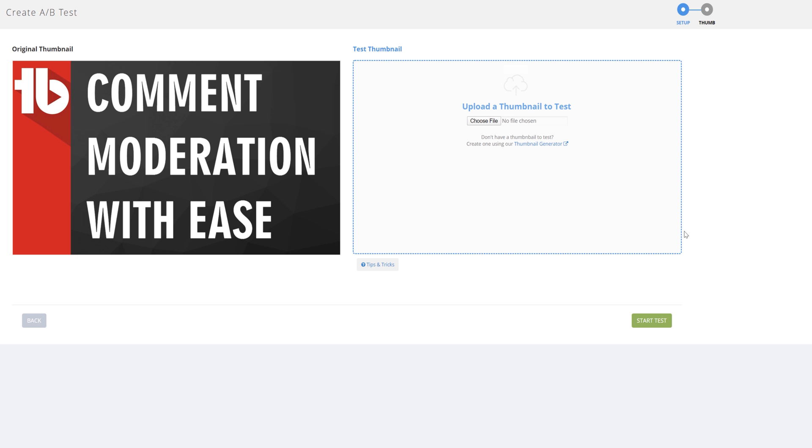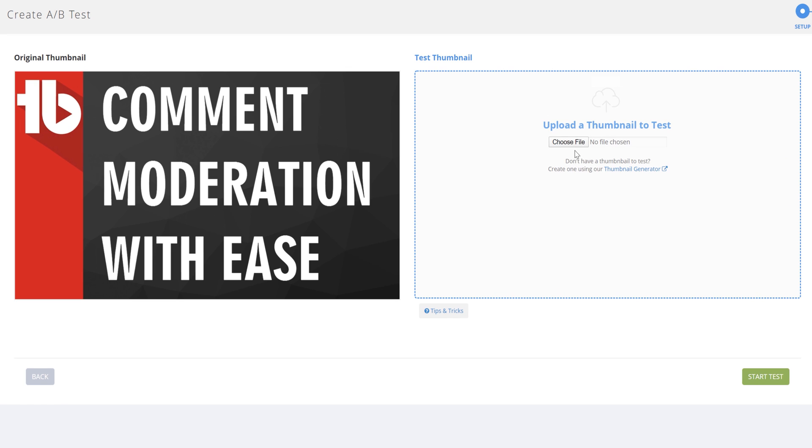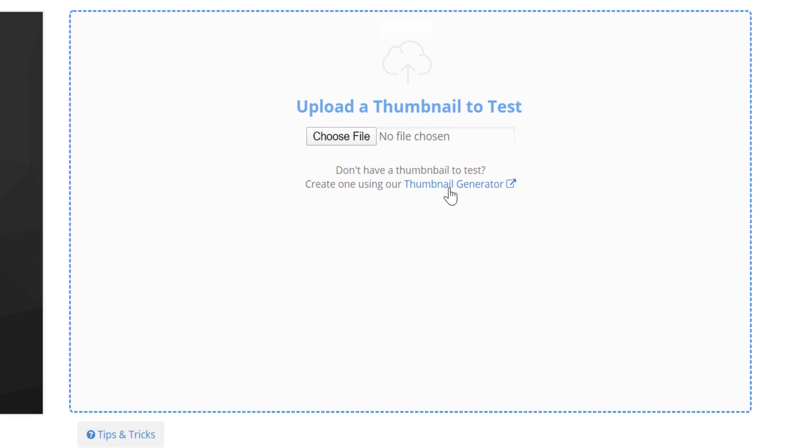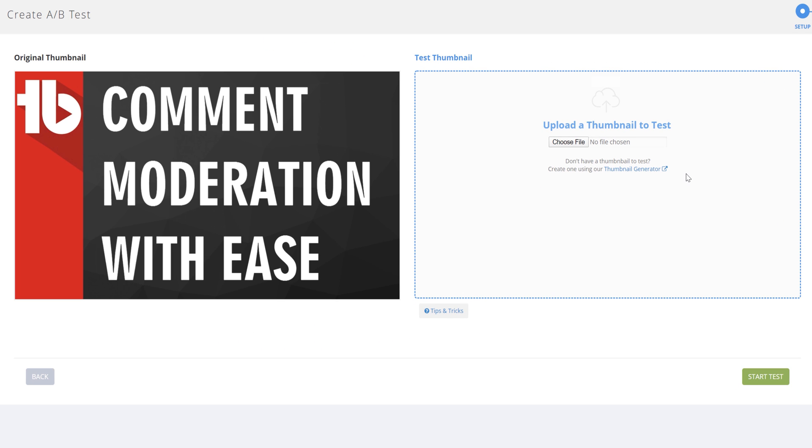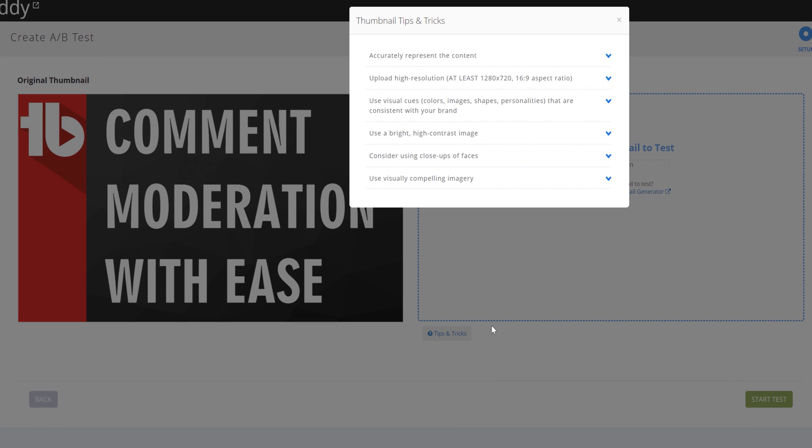Finally, we let you upload the thumbnail you want to test against your current thumbnail. If you haven't created a thumbnail yet, you could use our thumbnail generator here to do so. If you need tips on thumbnails, you can click on this tips and tricks button here to see what we recommend for testing.